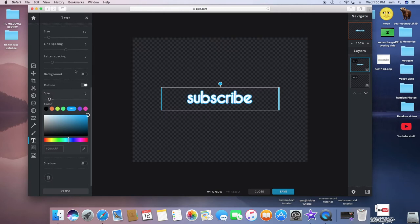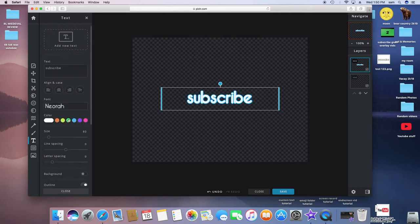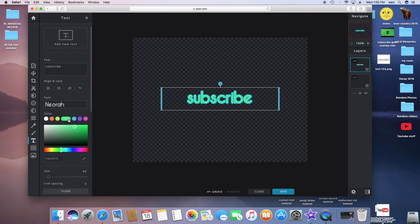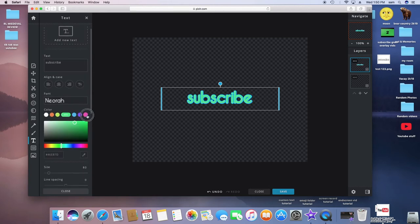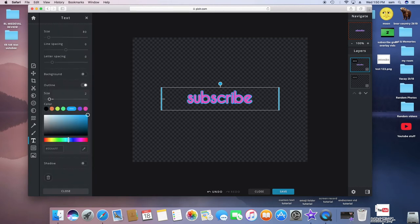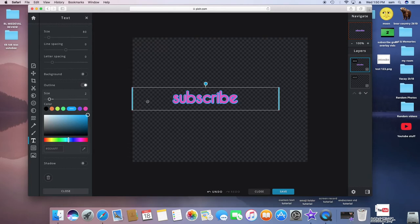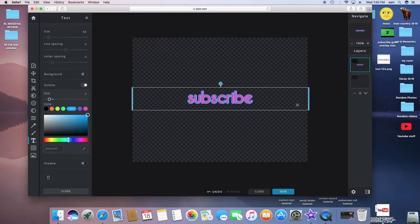So you can just play around with all the different settings that are on here. This obviously doesn't look the best, but I'm just using this as an example.